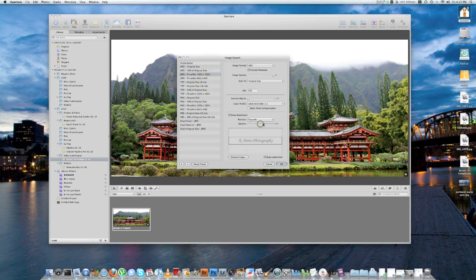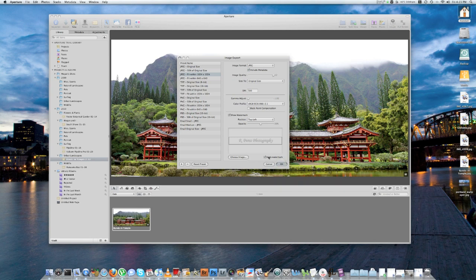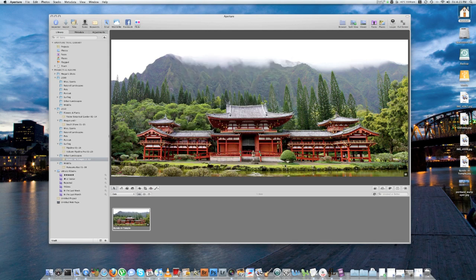And then you can adjust the opacity for the watermark. I usually like to do 50%, but it's up to you. But I'm going to do 50%, then click, and make sure you check this box that says Scale Watermark right here. If you don't have this box here, it won't adjust the watermark according to the size of your picture. So make sure you check that box, and then click OK.